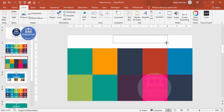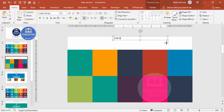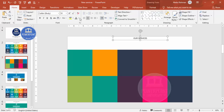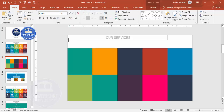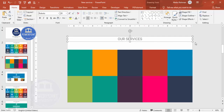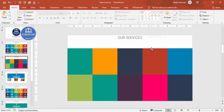Next, add a title. Go to Insert > Text Box and type 'Our Services' or any headline you like. Choose your font, increase the size, stretch it from end to end, and center-align it.